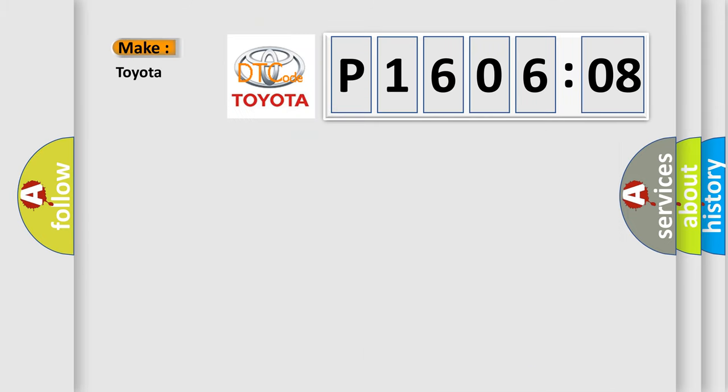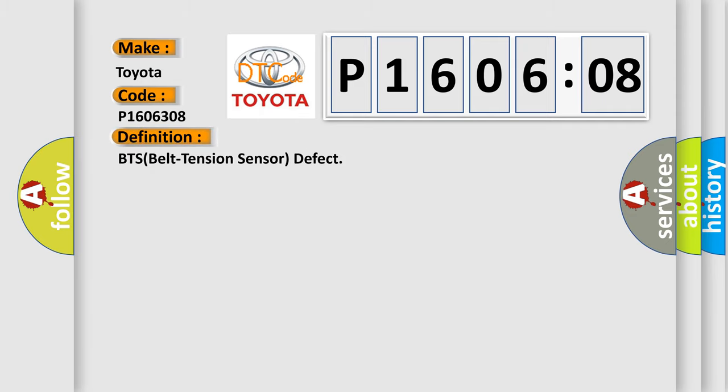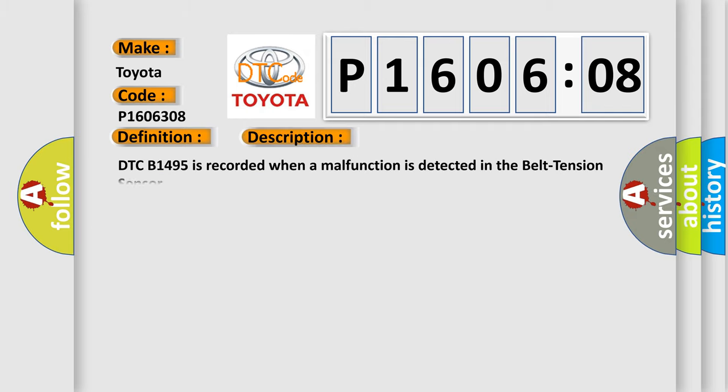So, what does the diagnostic trouble code E1606308 interpret specifically, Toyota car manufacturers? The basic definition is BTS belt tension sensor defect. And now this is a short description of this DTC code.